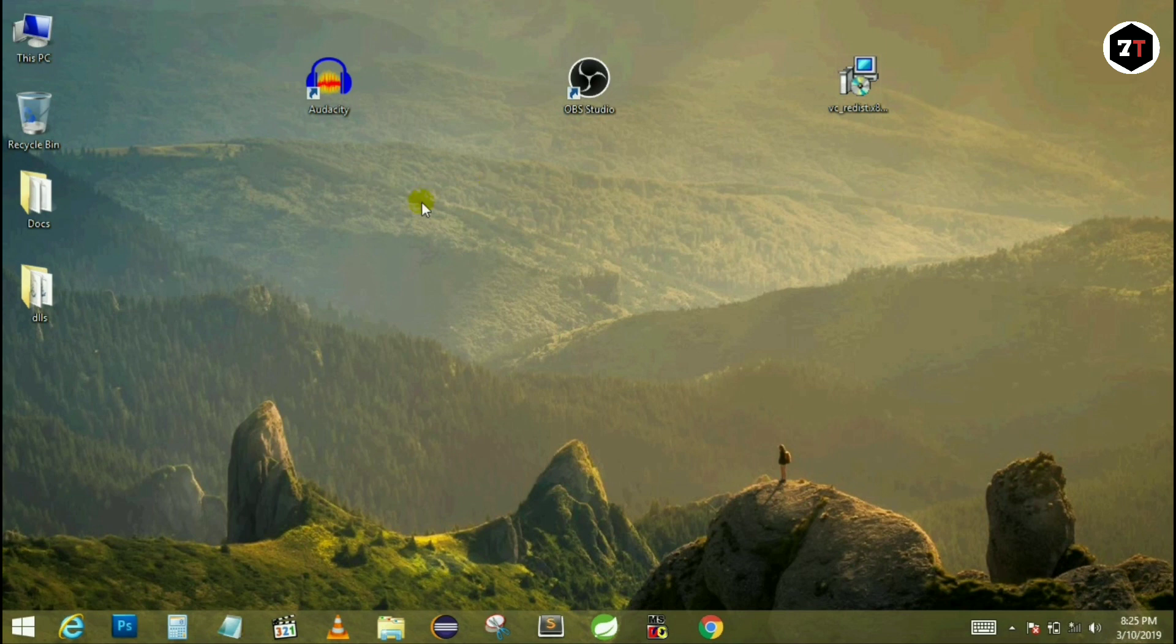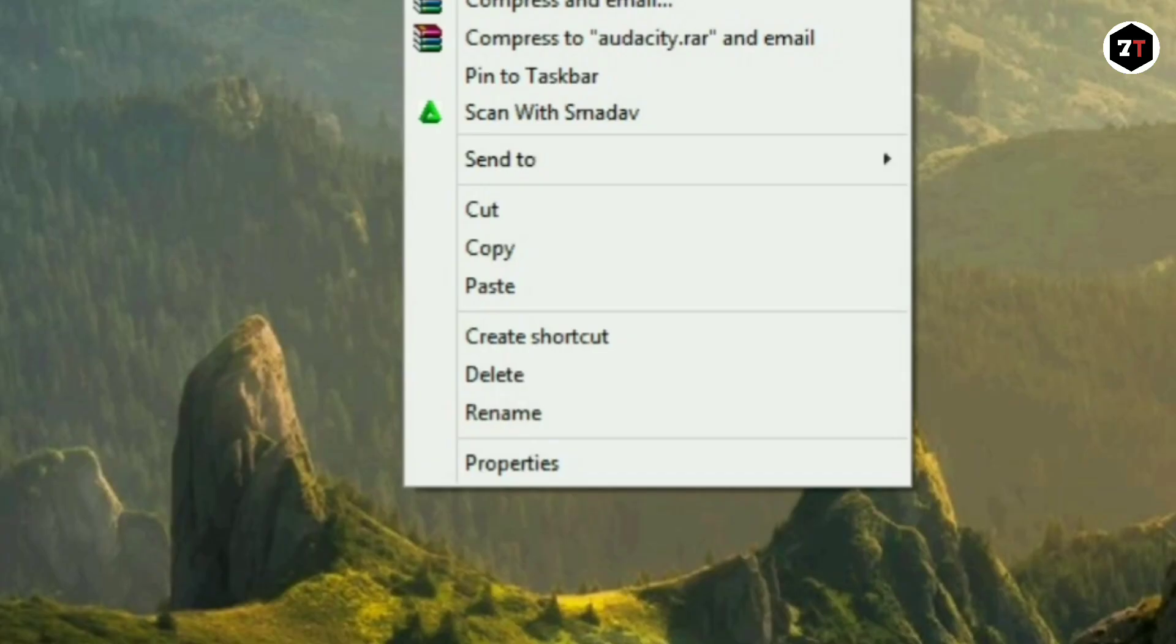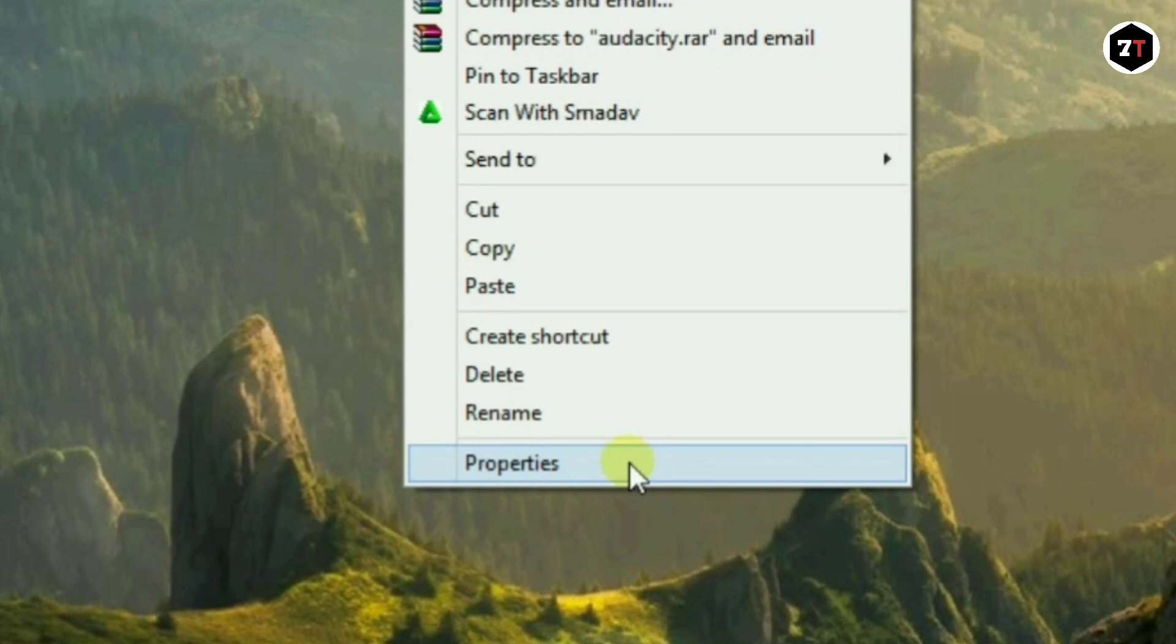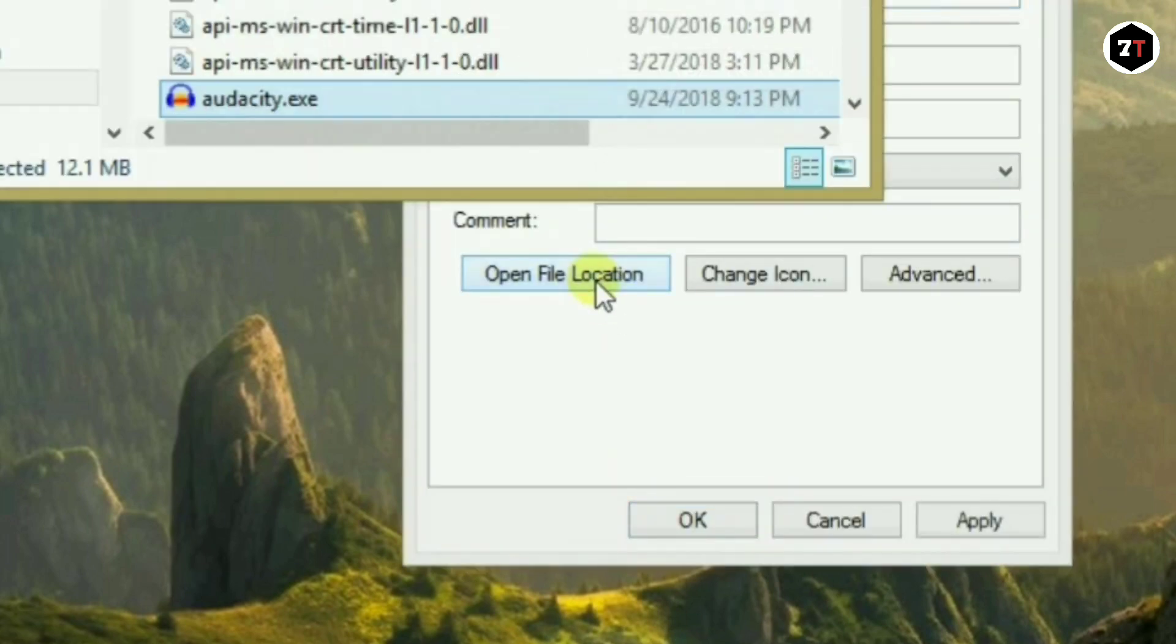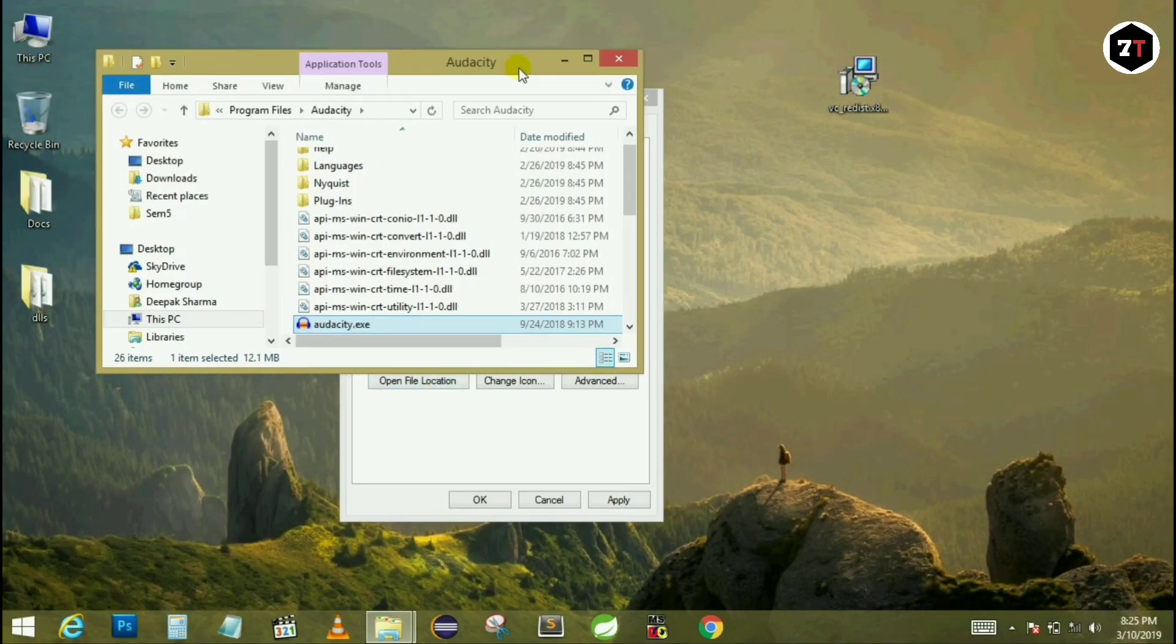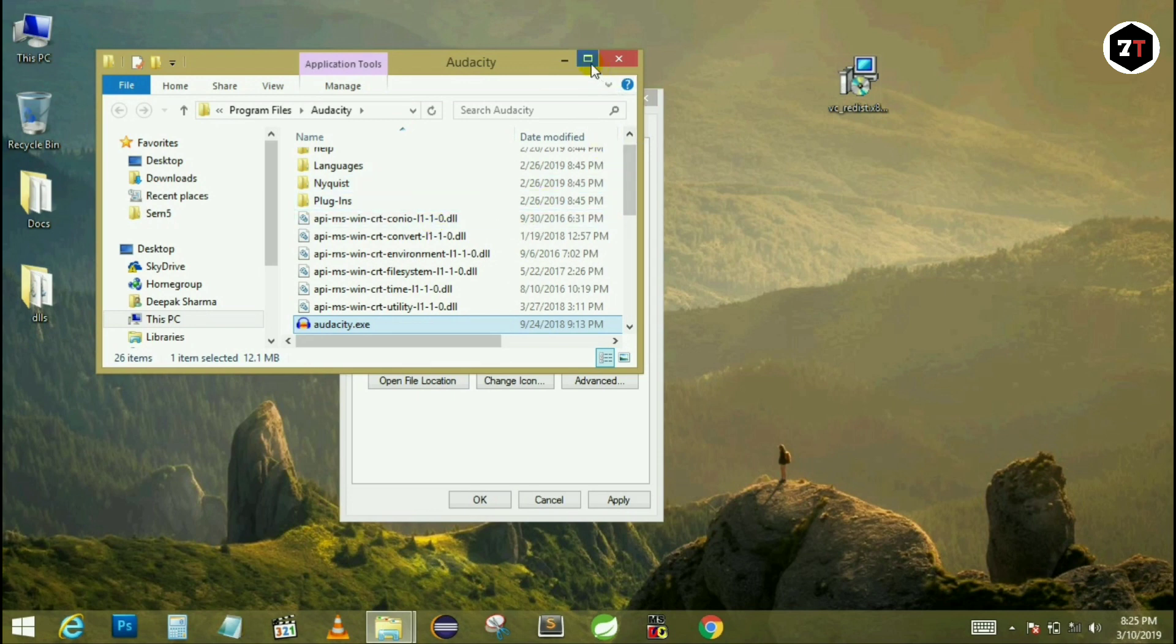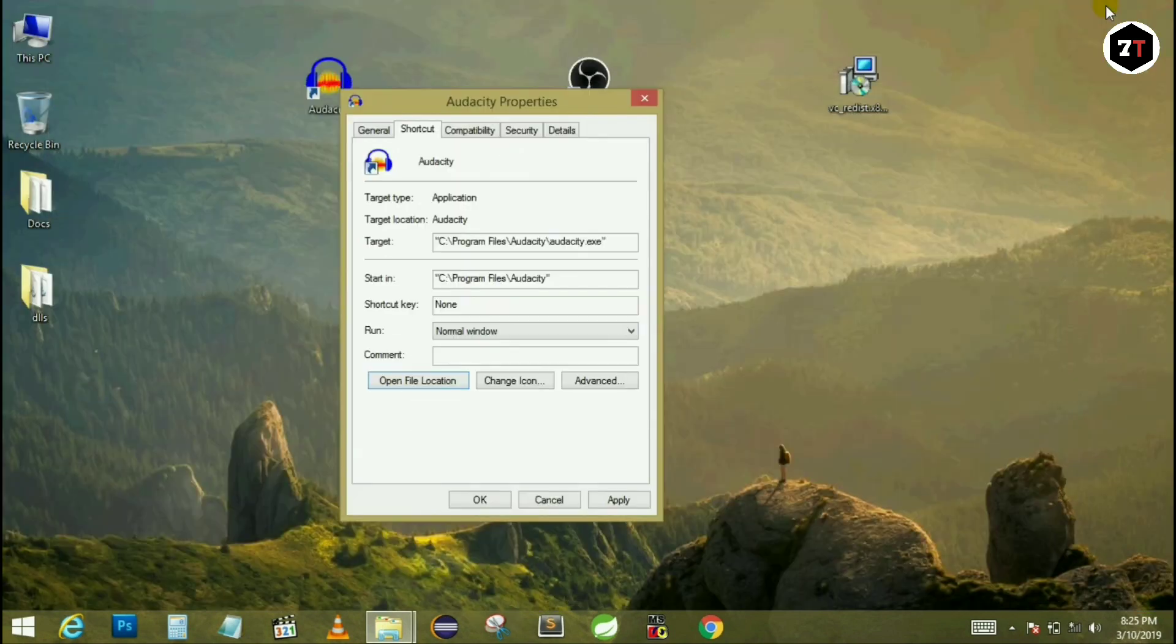Now what you have to do is open the directory of the software in which you are facing this type of error. Just click on properties and open the file location. This window will pop up with the directory of that application.